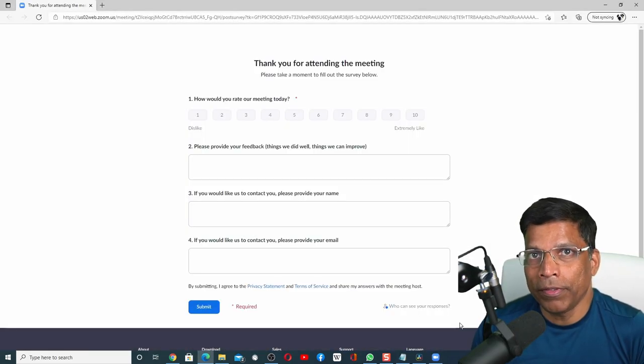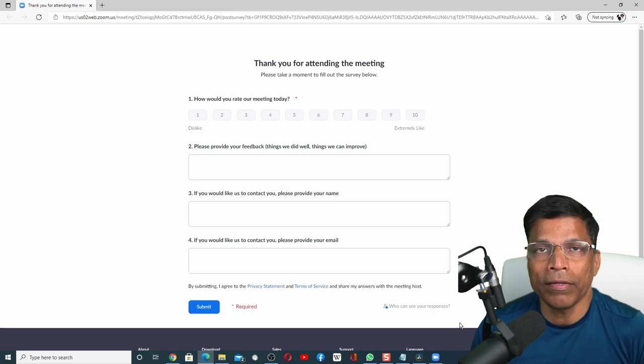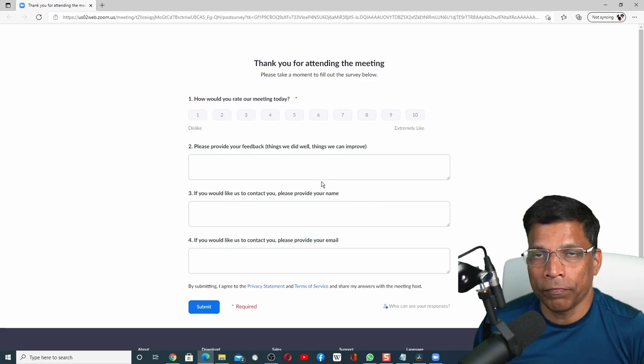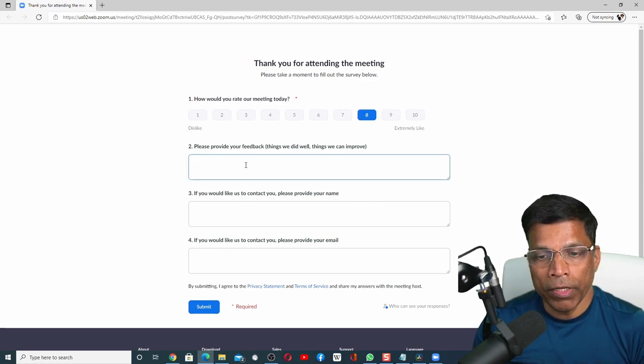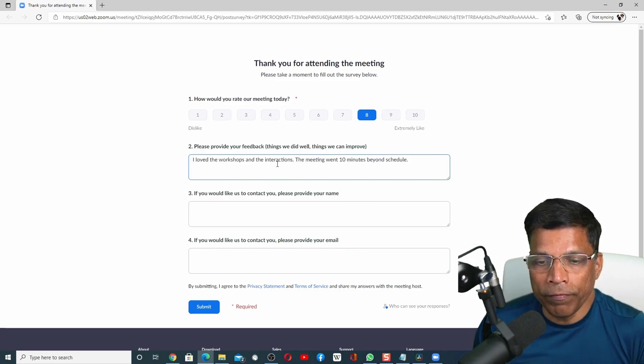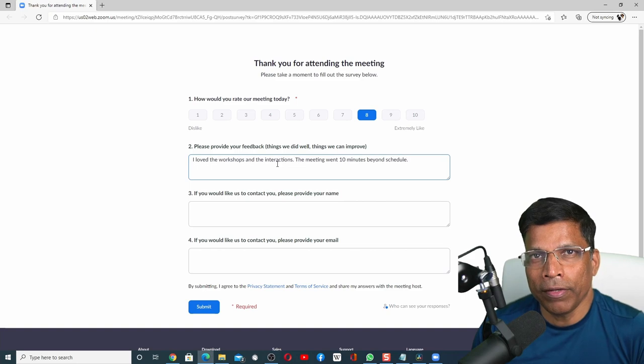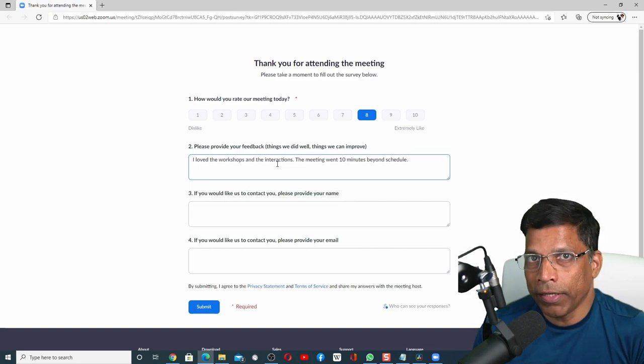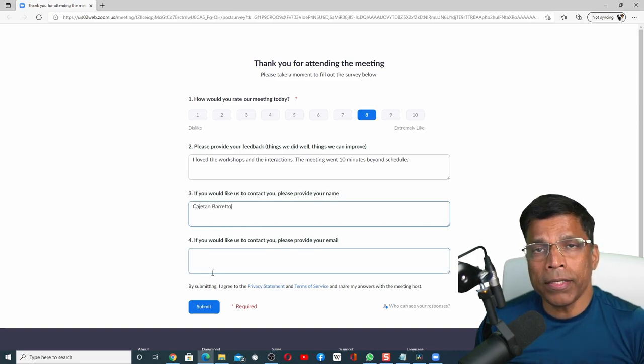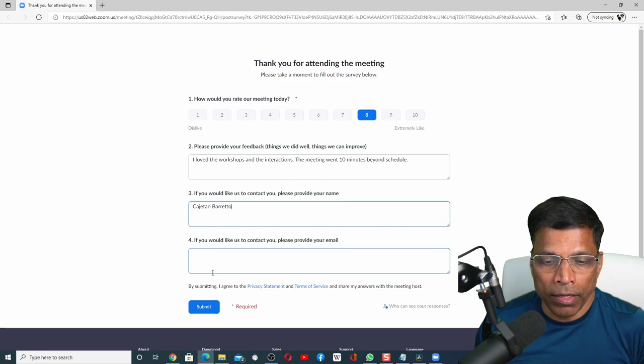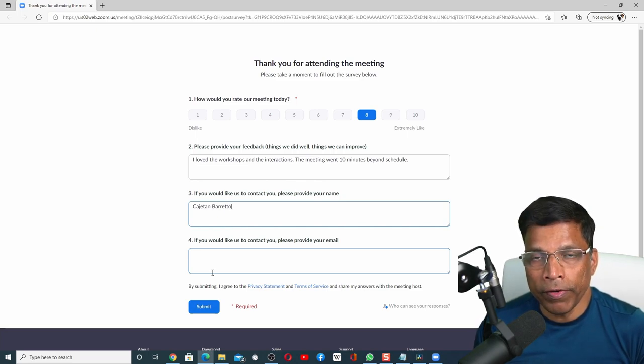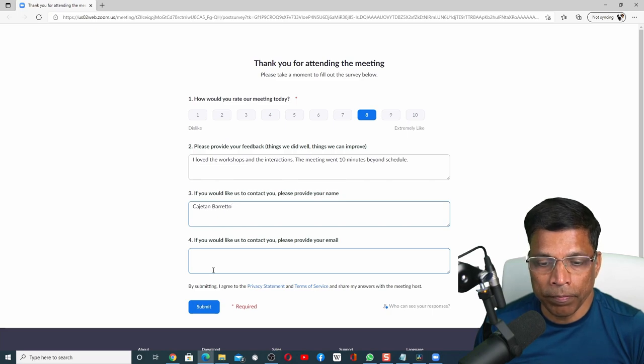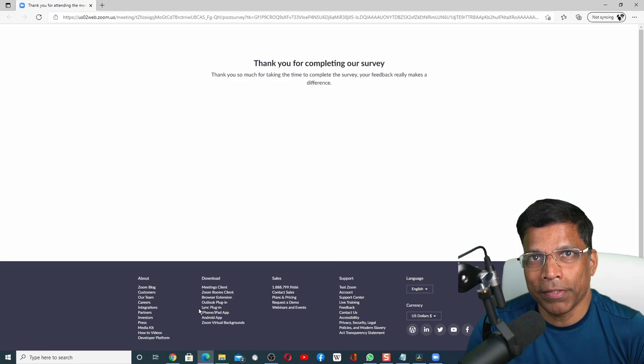This will open up the Zoom survey that we had created for this meeting. Let me provide my feedback. I like the meeting, but I don't want to score it 10 out of 10. Let's score it 8 out of 10. I will give my additional feedback. Let's say I love the workshops and the interactions, but the meeting went 10 minutes beyond schedule. That's why I gave an 8 out of 10. I don't mind providing my name, but let's say I am not comfortable providing the email ID. And because it is not a mandatory fill, I can complete the survey without providing that information. Click submit when you are done, and your survey has been submitted.